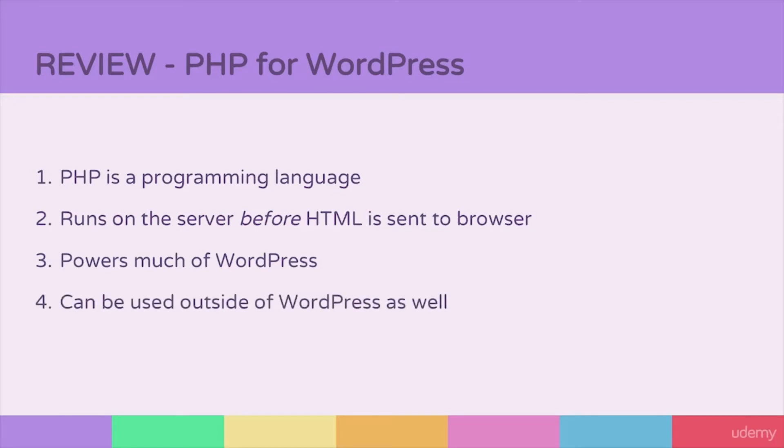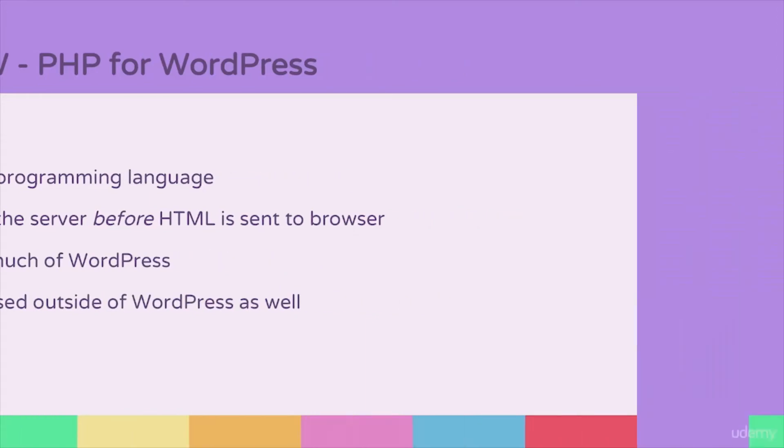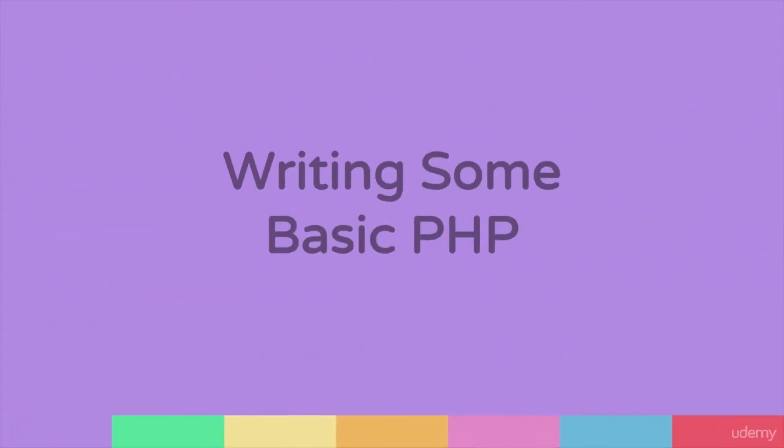Now, this is a pretty basic introduction to what is PHP. In the next video, we'll take a look at beginning to write some basic PHP.